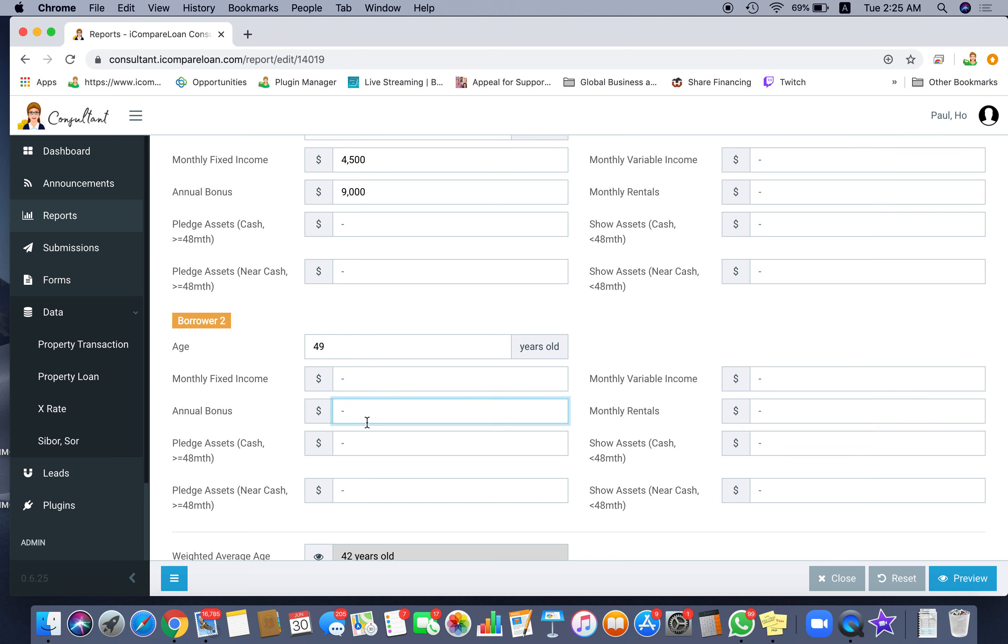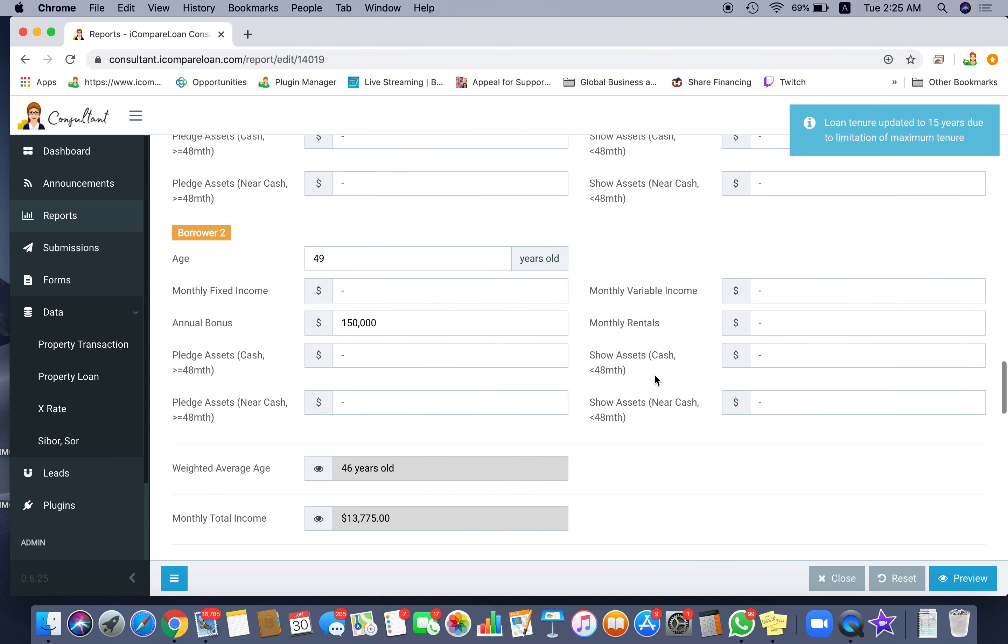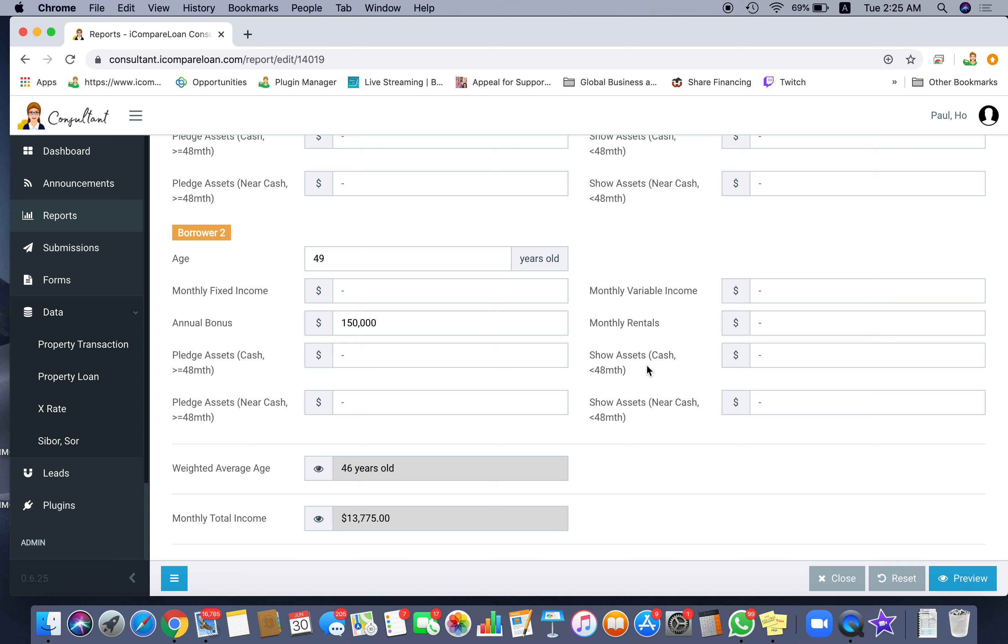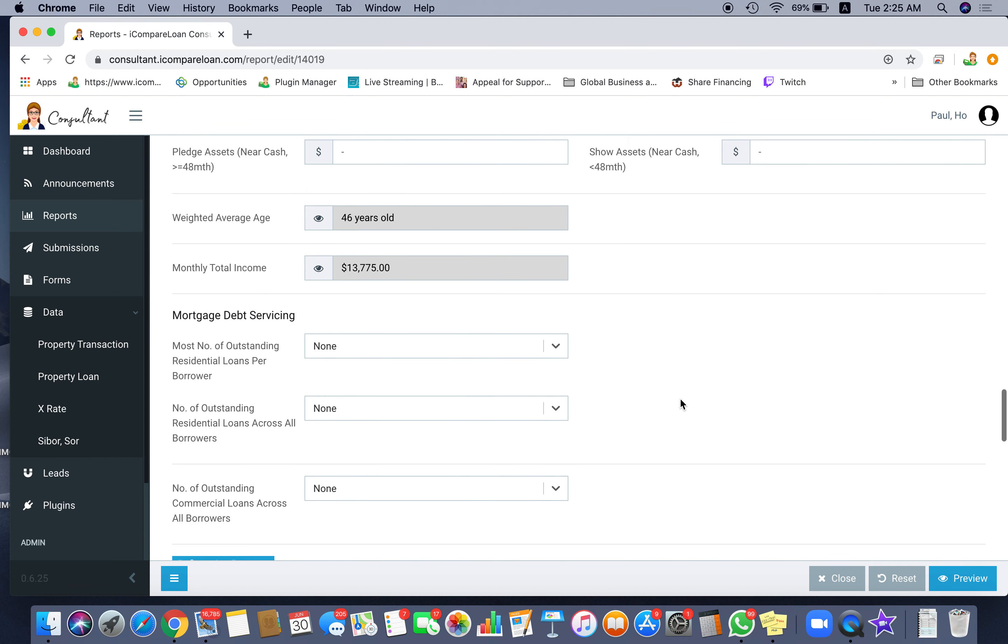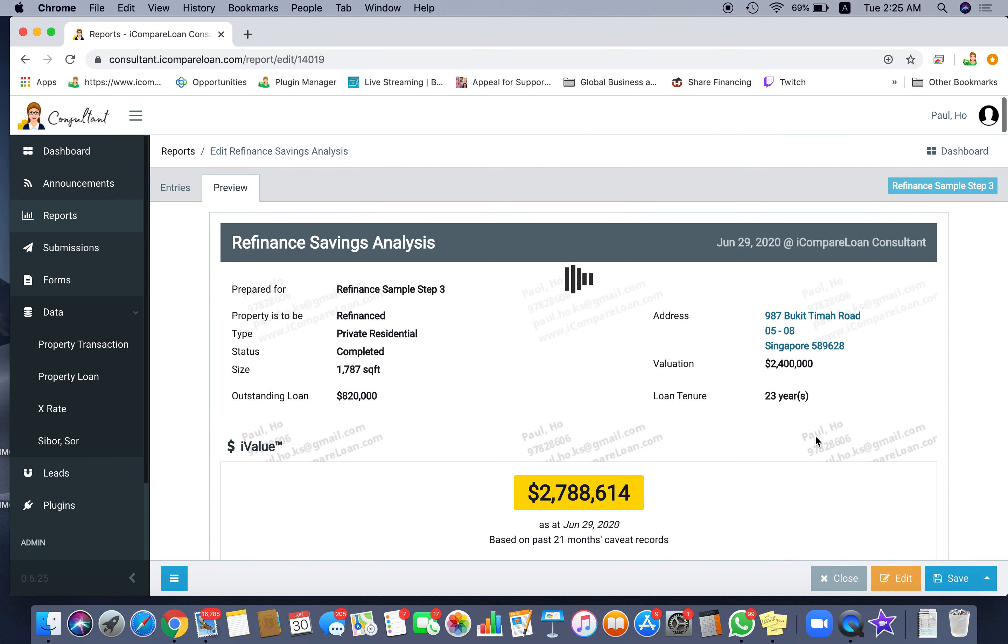This person who is 49 years old is self-employed, earning a notice of assessment which is the annual income of $150,000. Then let's put that into perspective. Suddenly you see that loan updated to 15 years due to limitation of maximum tenor. Why is that? That's because the system automatically calculates for you the weighted income average age.